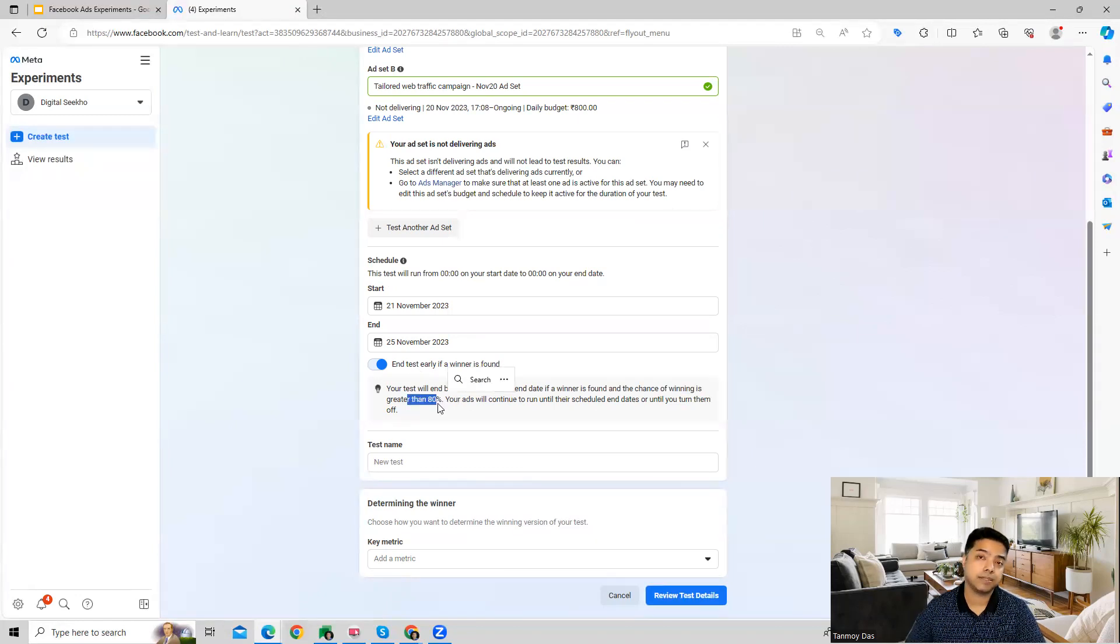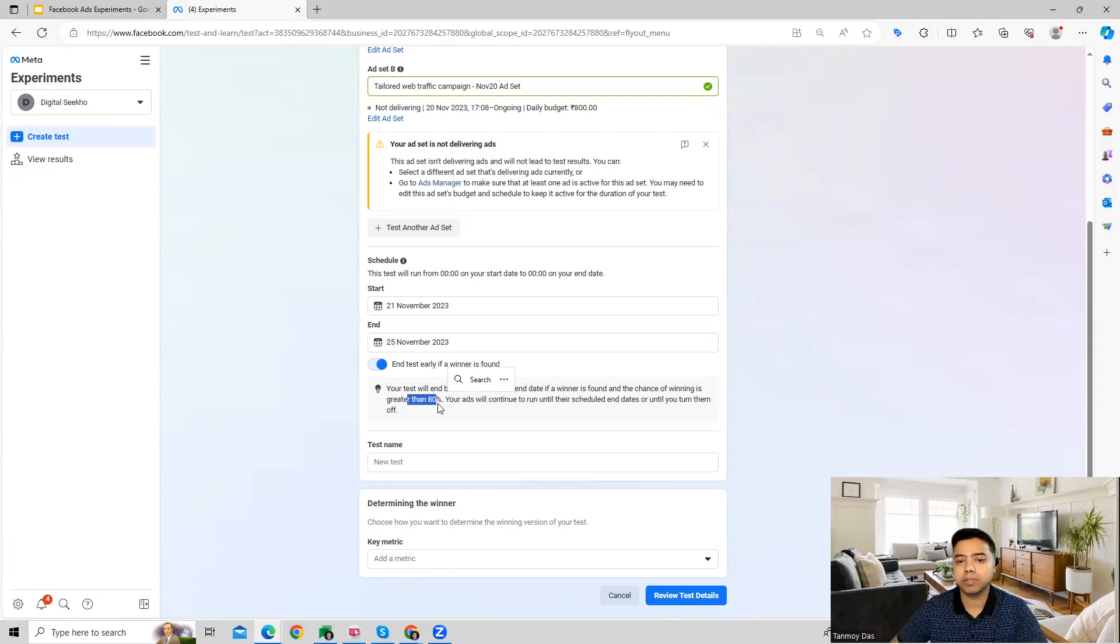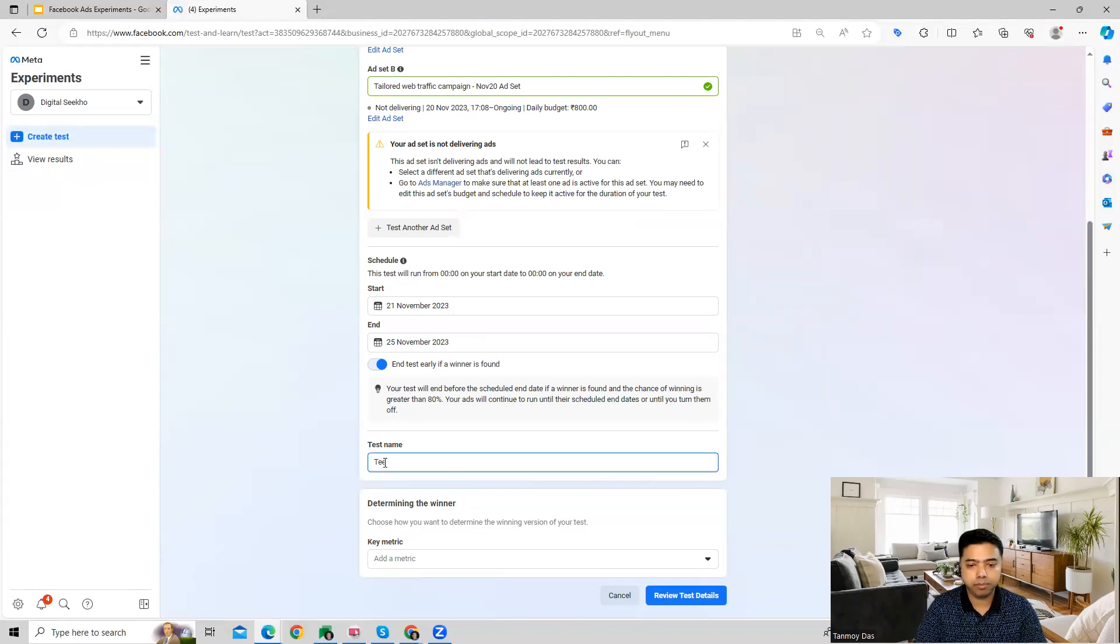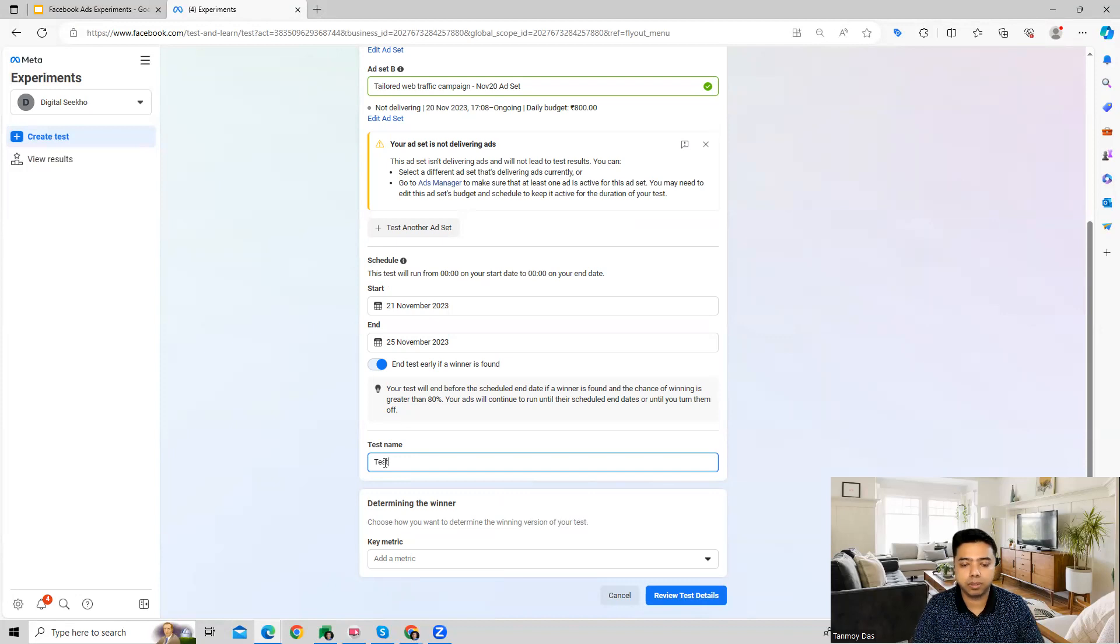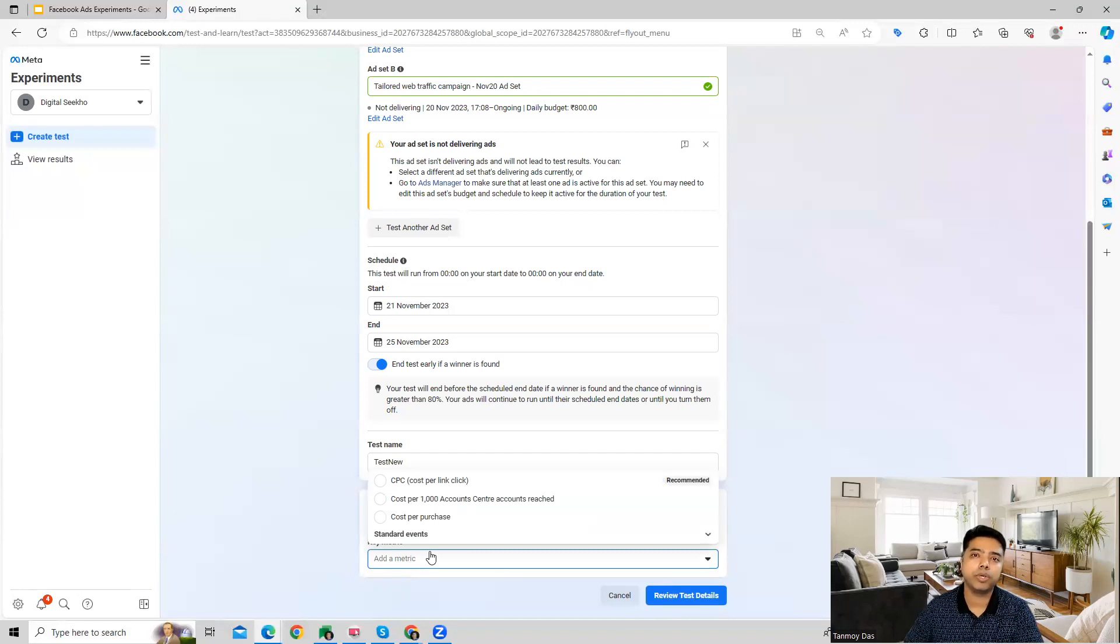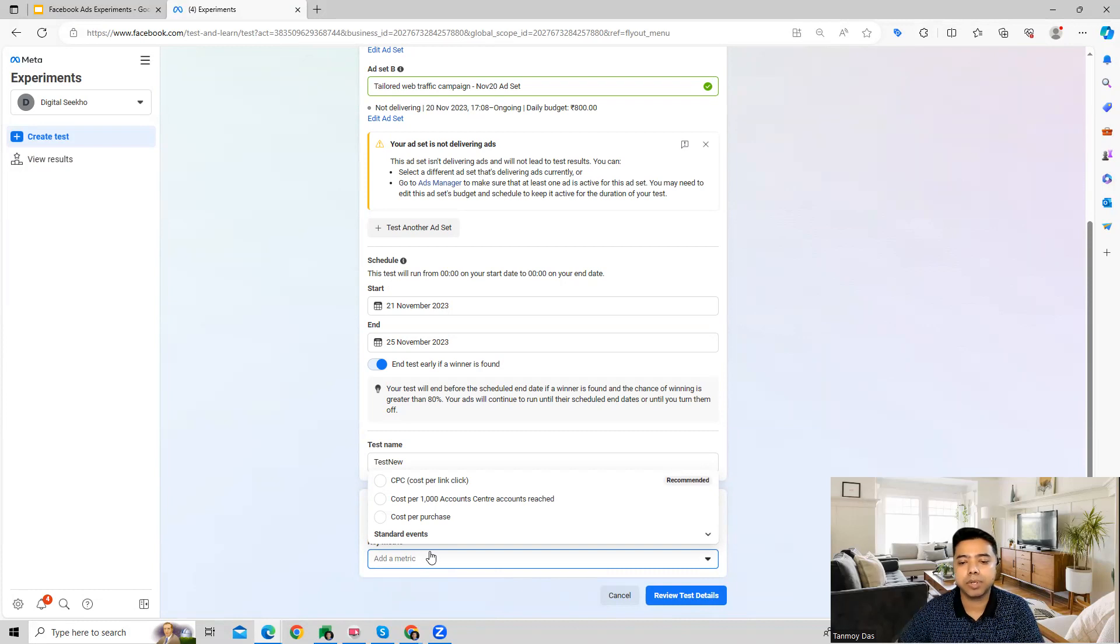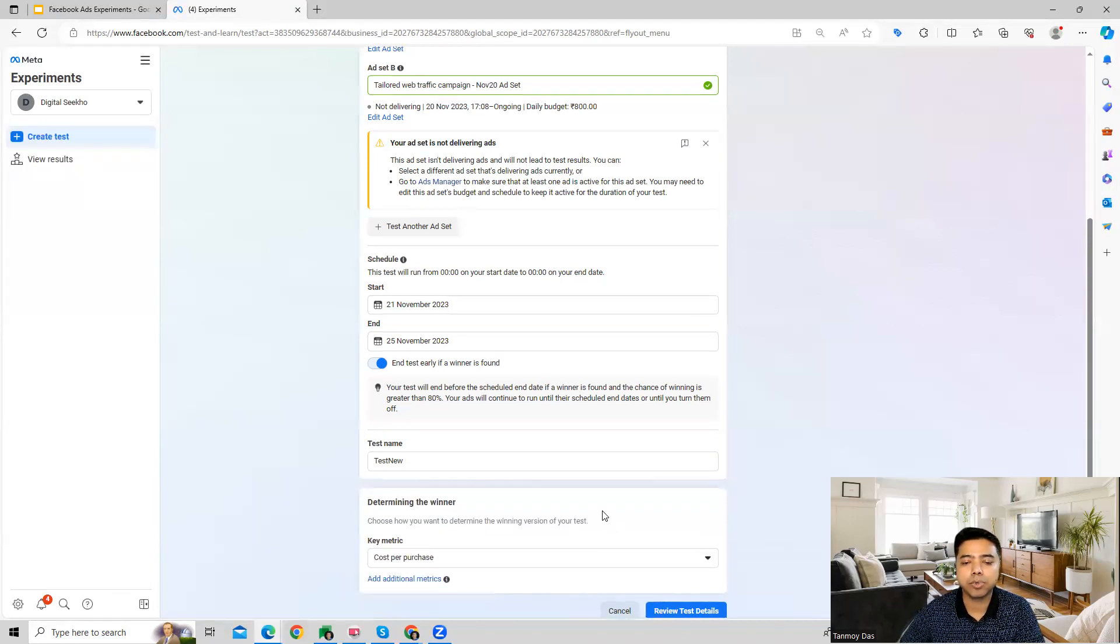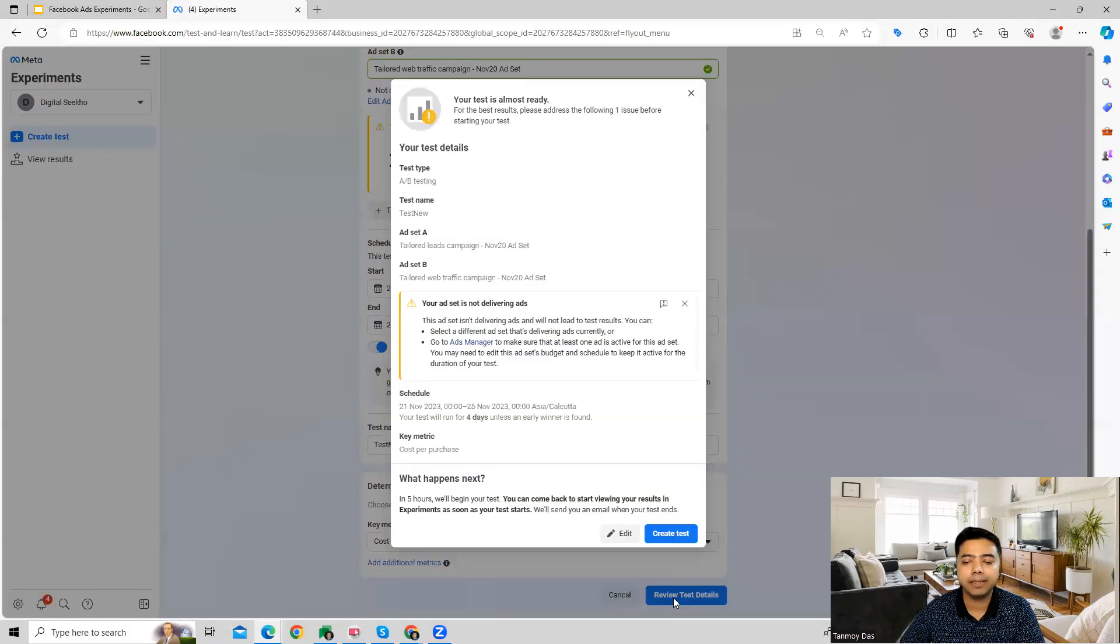You can switch this option on or off, give the test a name, and choose the metric based on which you want to decide the winning ad set. For example, let's say we're deciding based on cost per purchase.